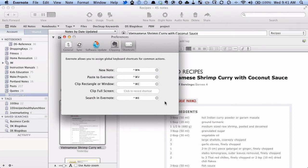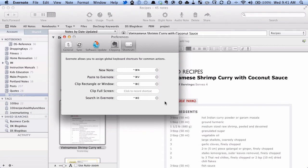So one thing to remember about these global keyboard shortcuts is you don't have to be sitting in Evernote to use them. From any other application, you can use them to look up and to execute. So I'm going to show you how that works now.